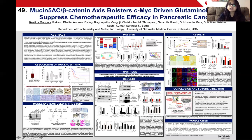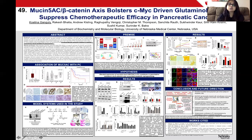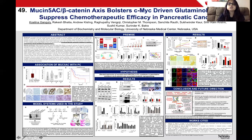To summarize, MUC5AC, being a gel-forming mucin, interacts with cell adhesion molecules like E-cadherin, leading to destabilization of the E-cadherin and beta-catenin complex. This leads to nuclear localization of beta-catenin, which sits on the c-MYC promoter and enhances glutamine uptake and glutaminolysis, which have been shown to enhance chemo-resistance of pancreatic cancer via de novo nucleotide metabolism. Thank you.